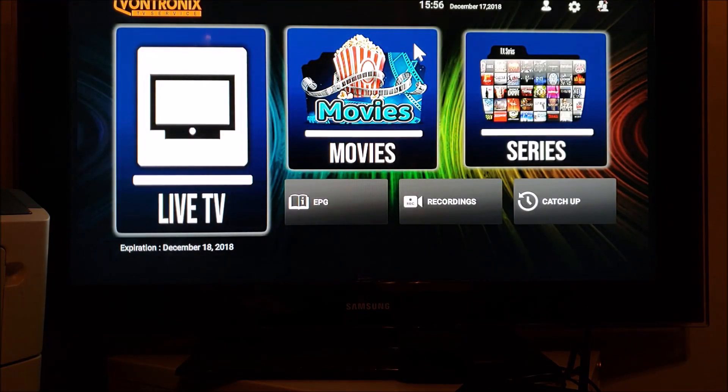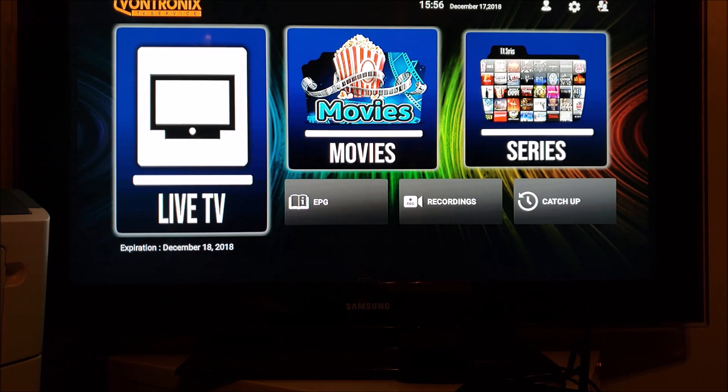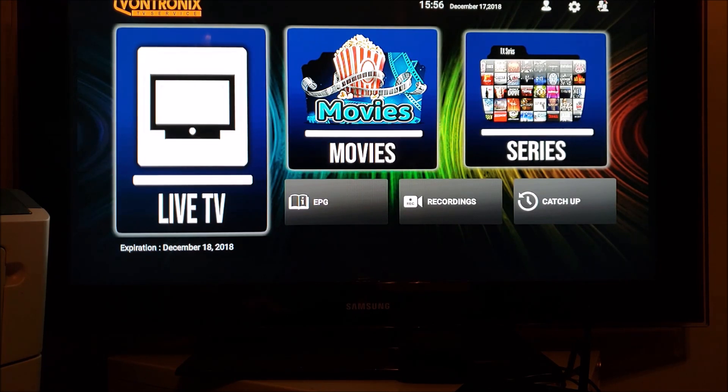So now we're in the app and we're going to leave it here. There's another video that walks you through how to use the app. This was just to show you how to download it off the Google Play Store. Couldn't be easier.